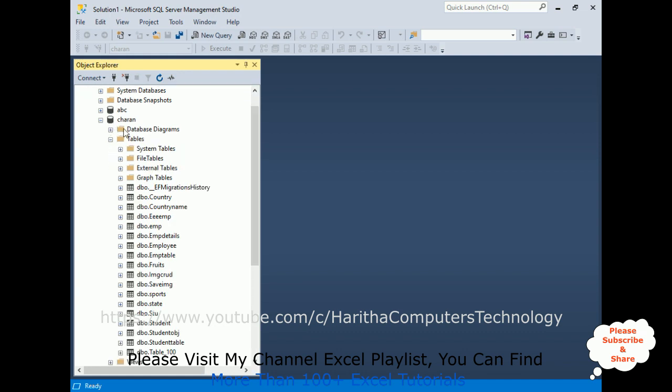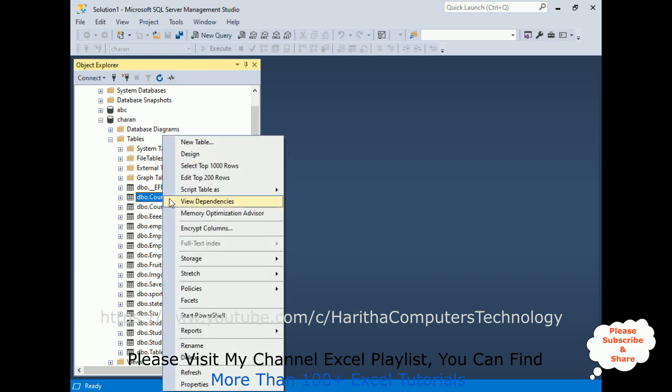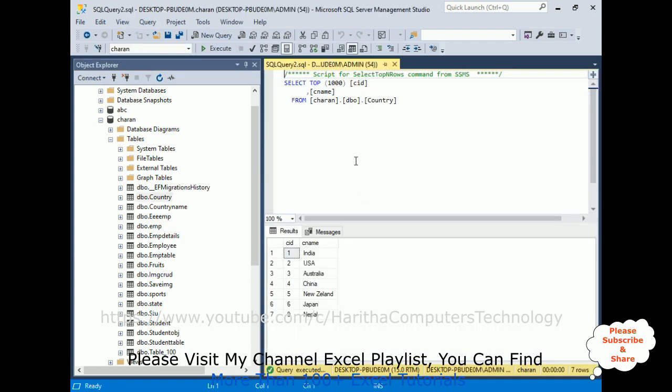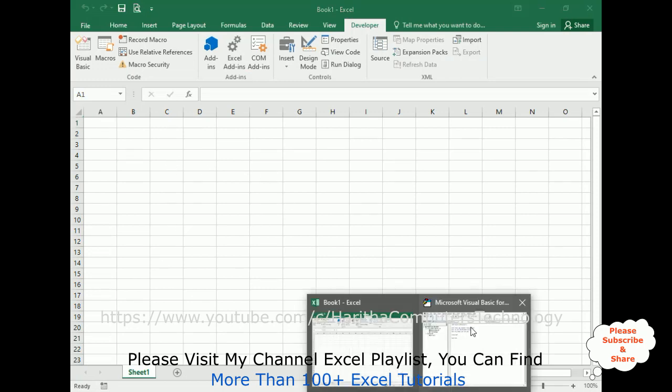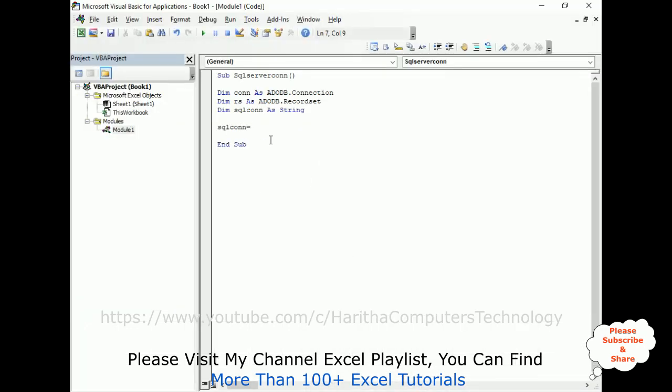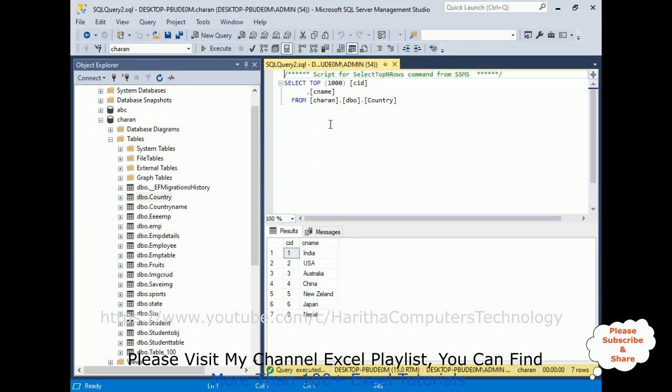Now in these tables, there are some user defined tables. Now for example, I want to display this country table. Let's browse this table, select 1000 rows. The country table contains two columns. Now my aim is I want to display these records in my sheet 1 using this VBA code connection string from SQL Server.